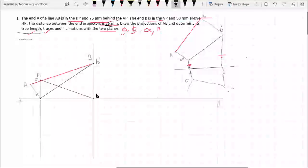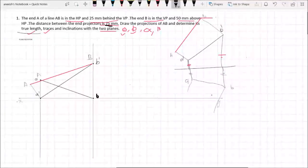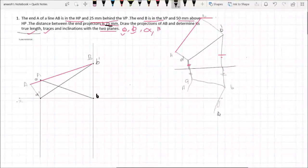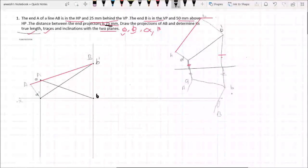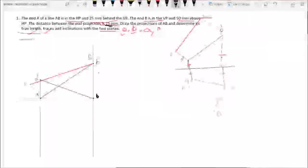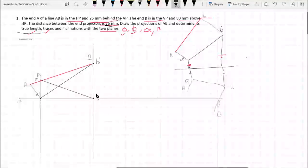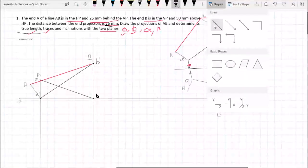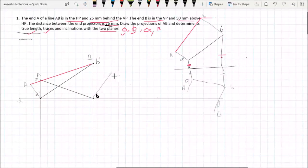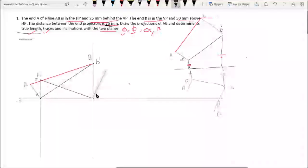The xy line will be the same as the xy line. The distance between B dash and the xy line — between B dash and B dash and the xy line — is perpendicular.